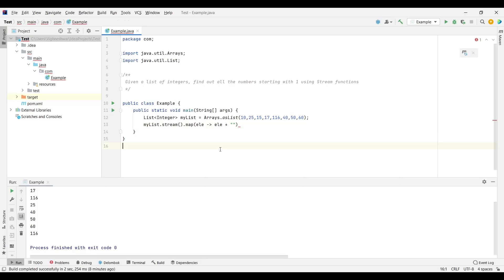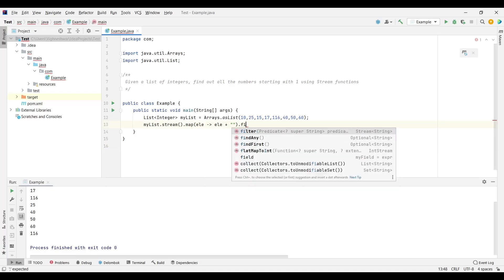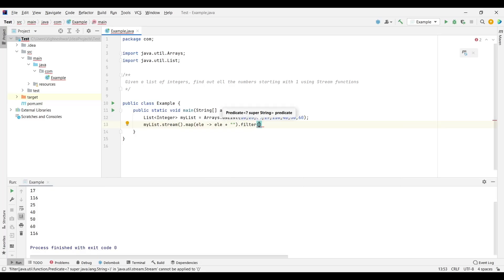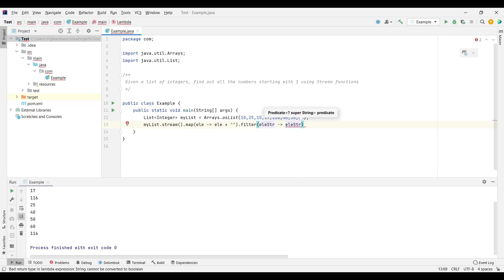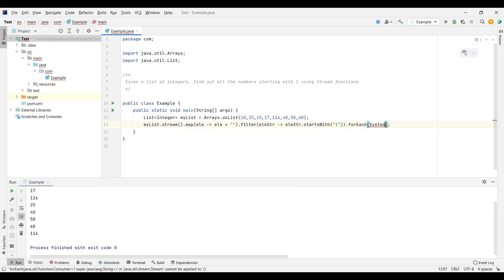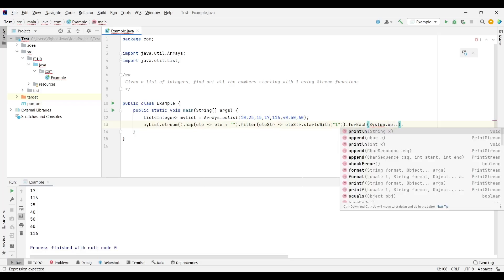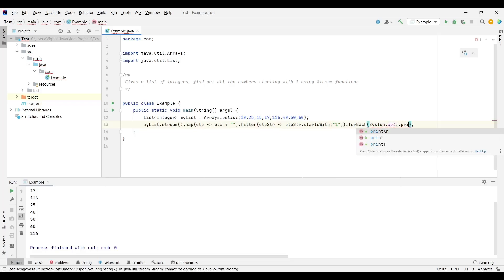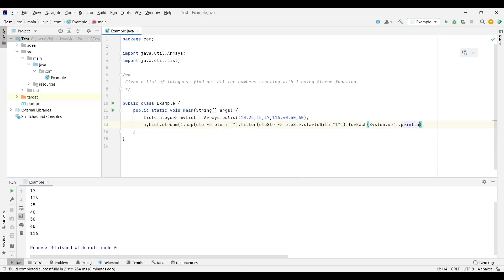Once the integers are converted to strings, it's pretty straightforward. We apply a filter on the elements — now in string format — and check which ones start with "1" using startsWith. Then we just print out the results using forEach with a method reference — System.out::println.